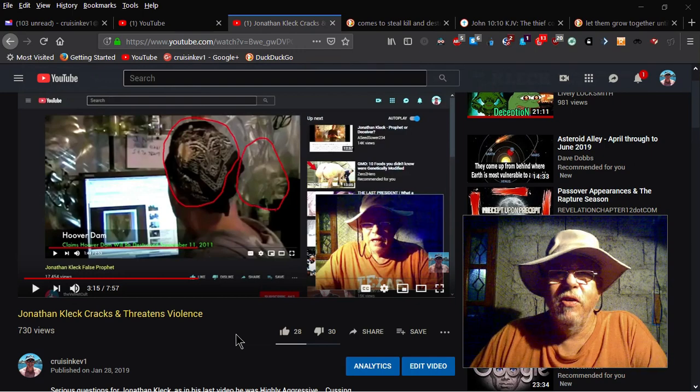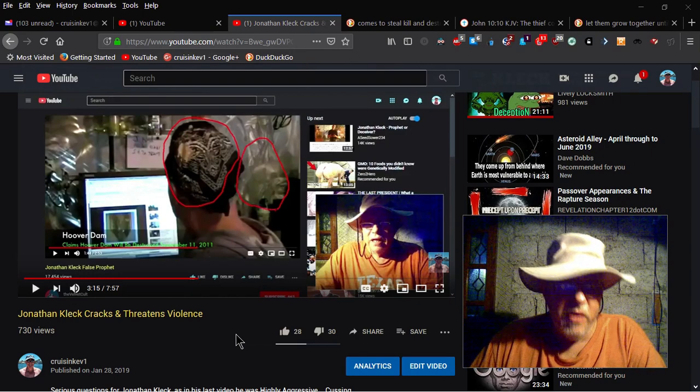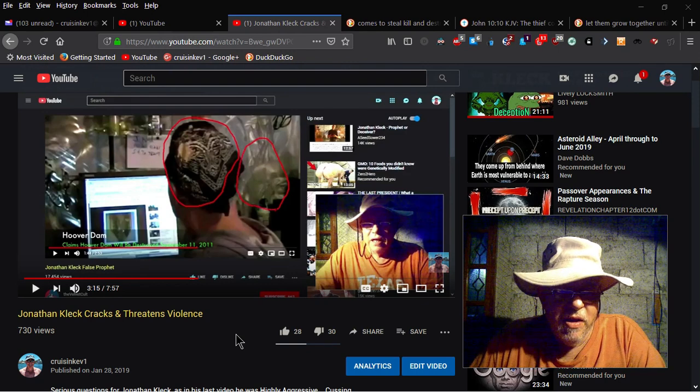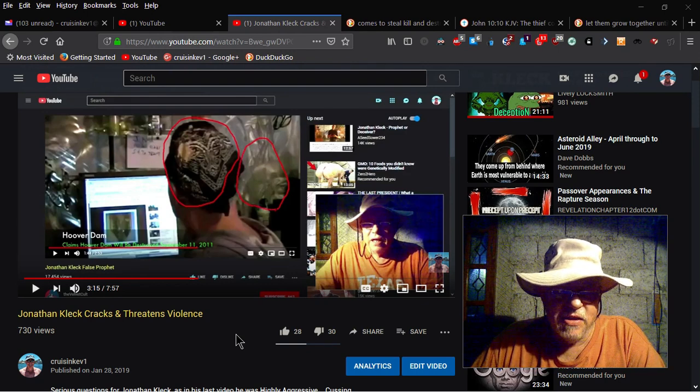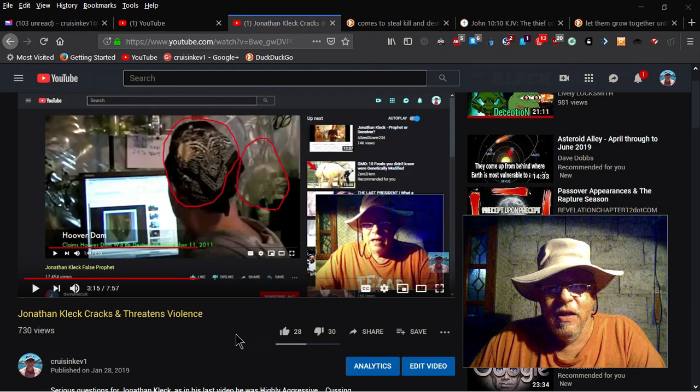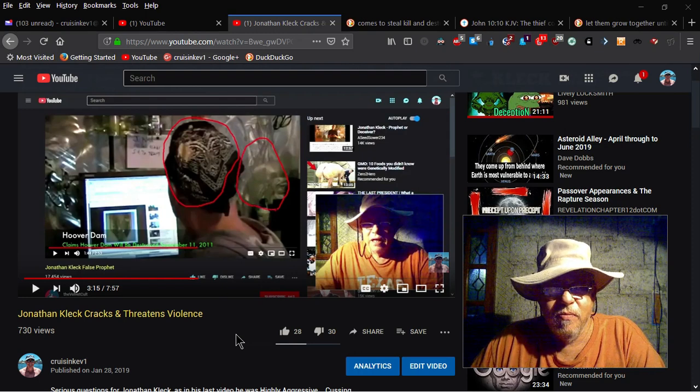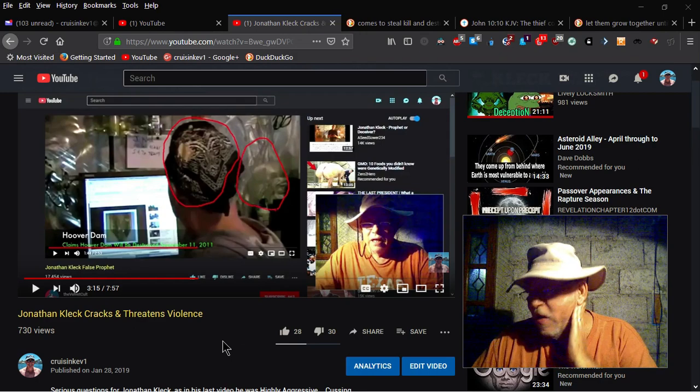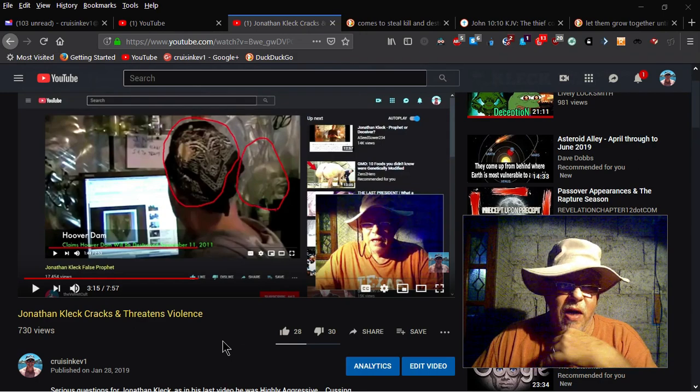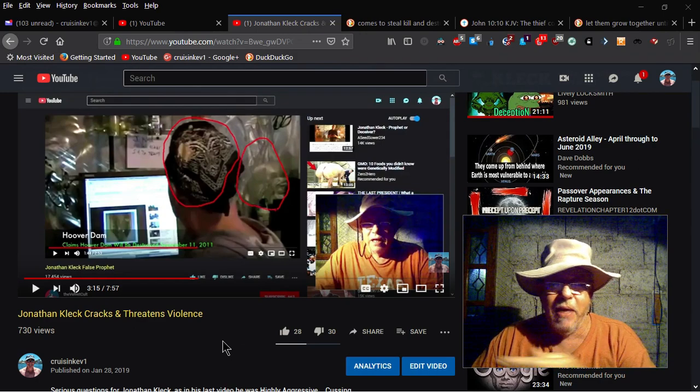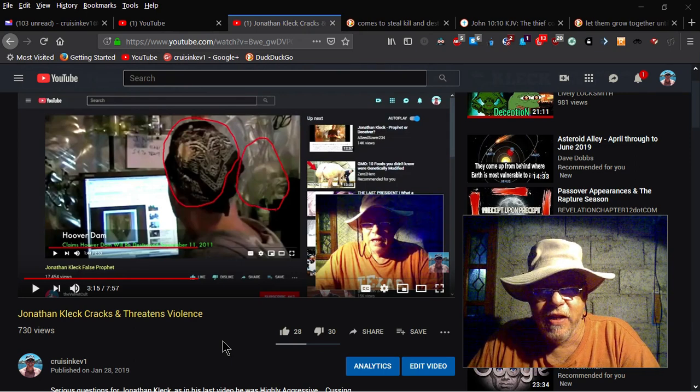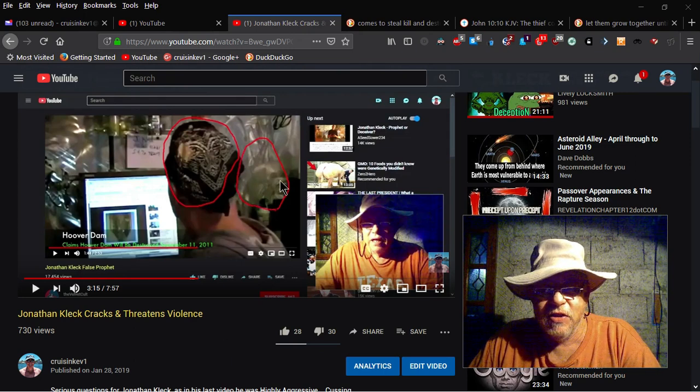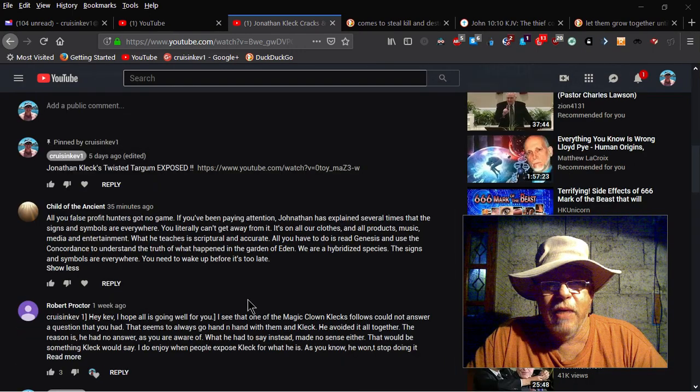Okay, good morning YouTube. Just a really quick video here. I did a video a while back, Jonathan Kleck cracks and threatens violence. In that video, I pointed out and asked him the obvious question: why does he have this demon Baphomet on the back of his head, and also what looks like a picture of Satan with horns right here?